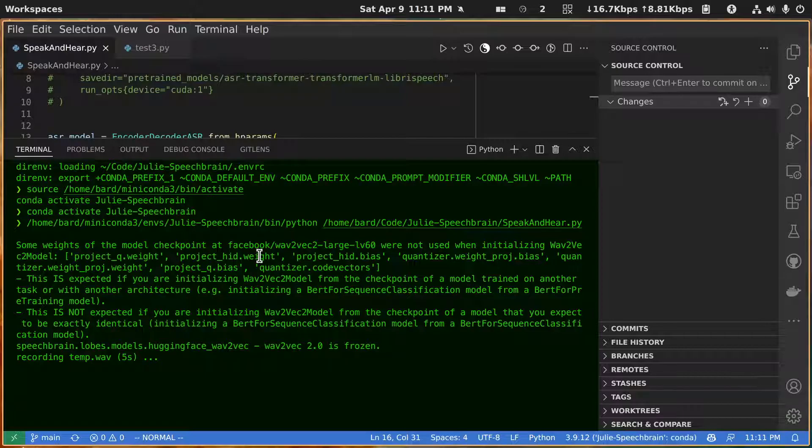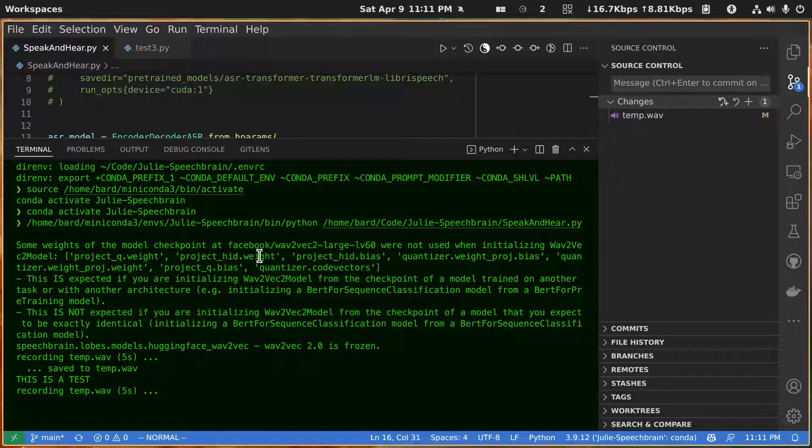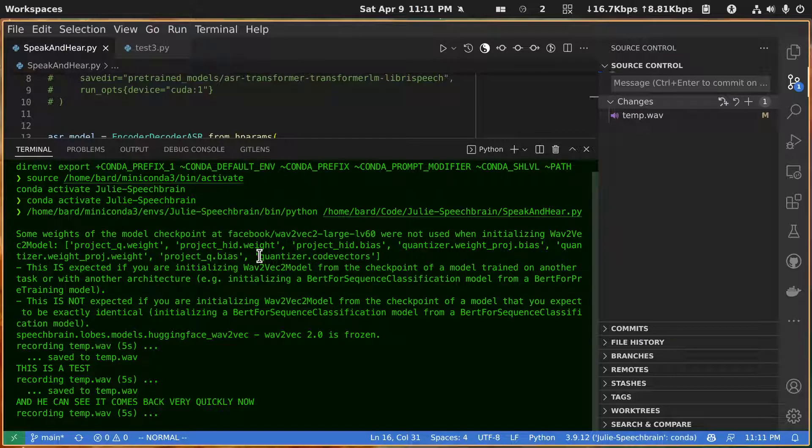This is a test and you can see it comes back very quickly now and it's very accurate.